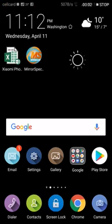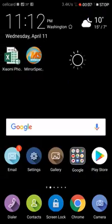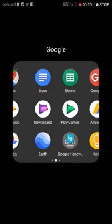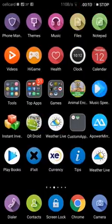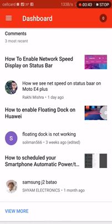Hello everyone, welcome back to GSM Artify. Today I can answer a question from my previous video: how to enable internet speed display on the status bar. The question is from Raki Misra: how to see net speed on the status bar on Moto E4 Plus.